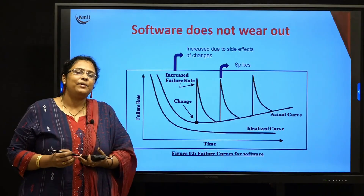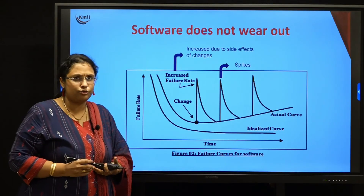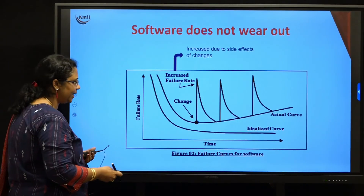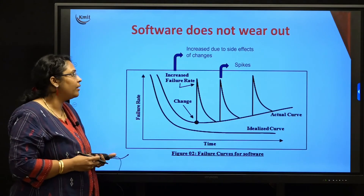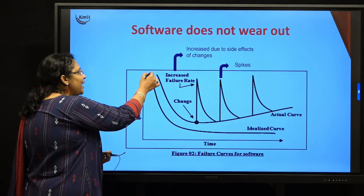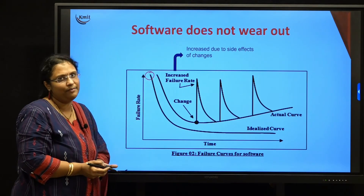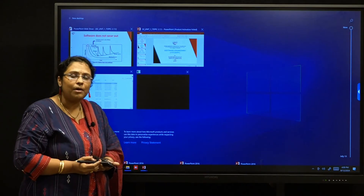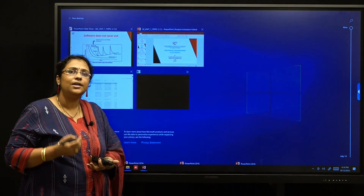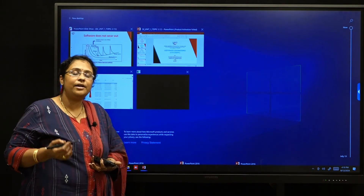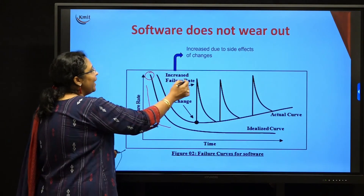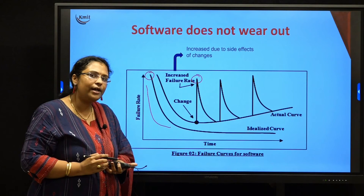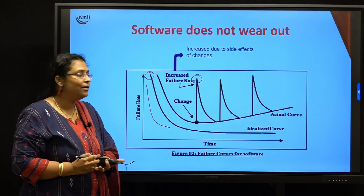Generally, whenever any developer develops a particular software and loads it into the play store, they assume that since the software is given at the initial stage, it might have some compatibility issues or system issues. So they assume that every software released into the market will have a failure rate at the beginning. After those bugs are resolved, they assume the software will not have any more errors. But in real time, this is not possible because depending upon technology changes, there will be changes in your software. Developers will be rectifying bugs and introducing new features, which leads to spikes in the graph. These spikes are the updates you get in your play store — for example, every time Instagram gets a new update, there will be some issue or problem inside that software.